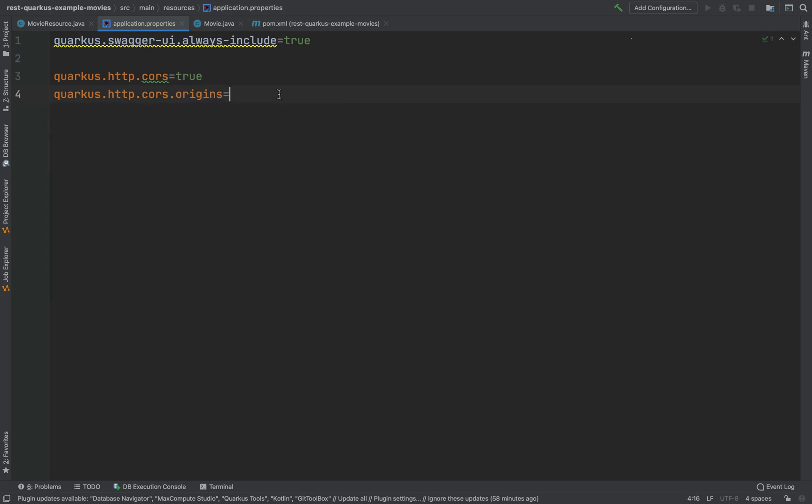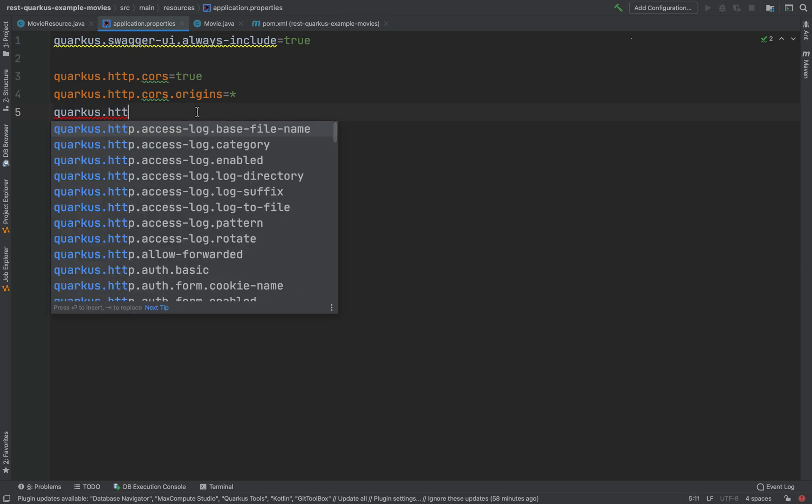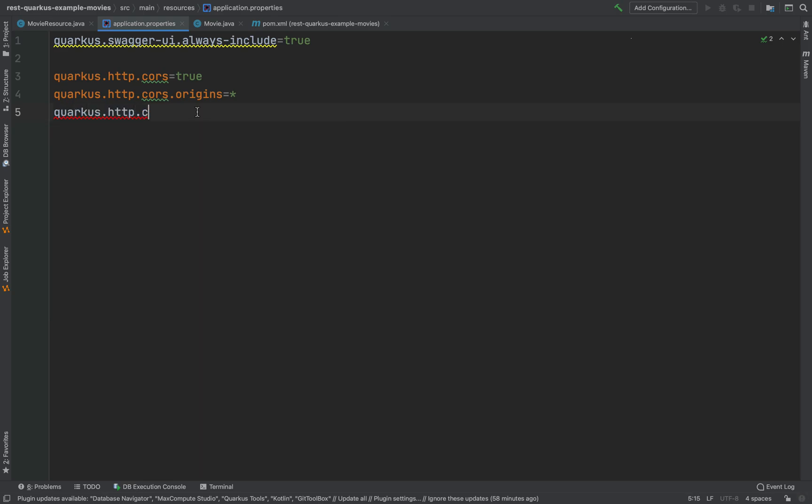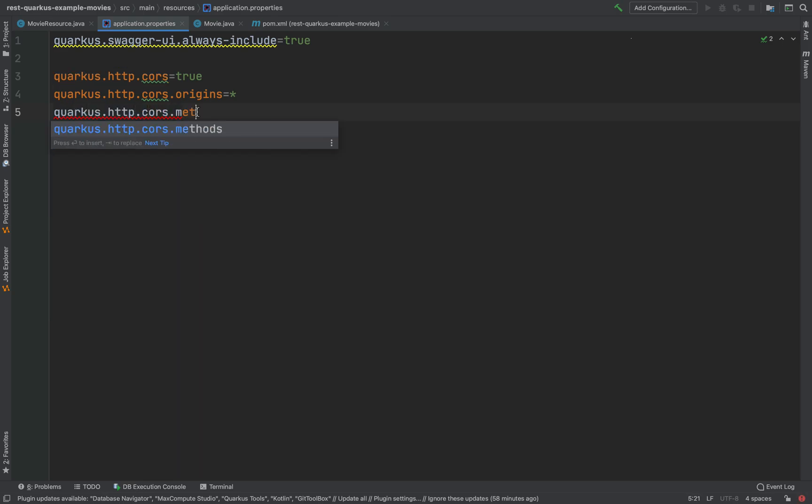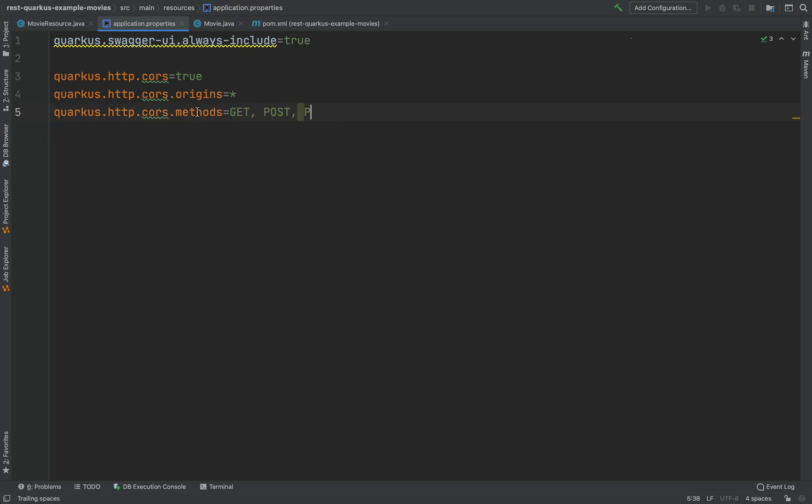And here let's put the wildcard for all. And again, quarkus.http.cors.methods, and let's allow the GET, the POST, the PUT, the DELETE in this case.